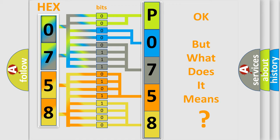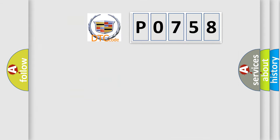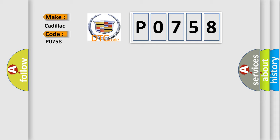The number itself does not make sense to us if we cannot assign information about what it actually expresses. So, what does the diagnostic trouble code P0758 interpret specifically for Cadillac car manufacturers?